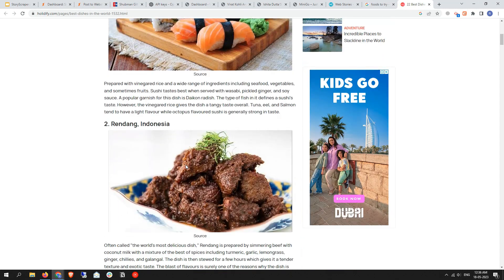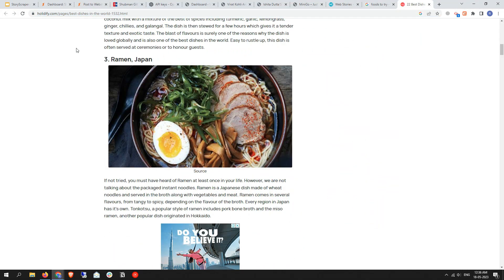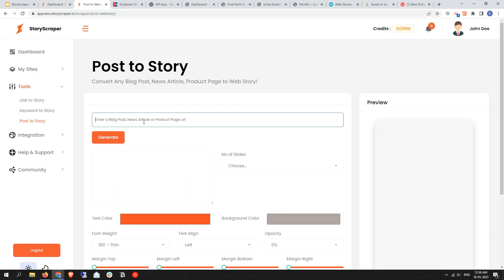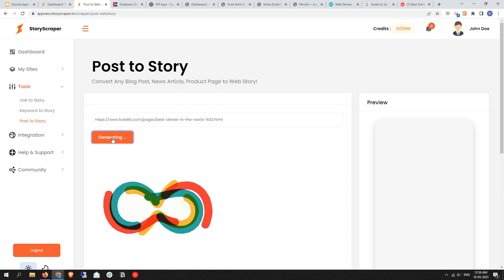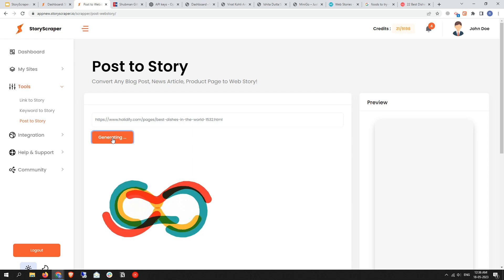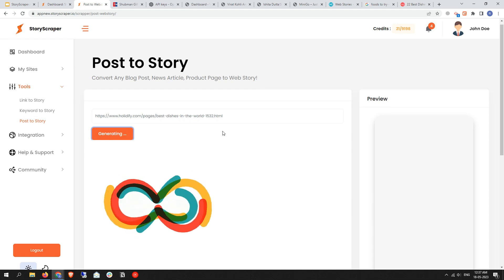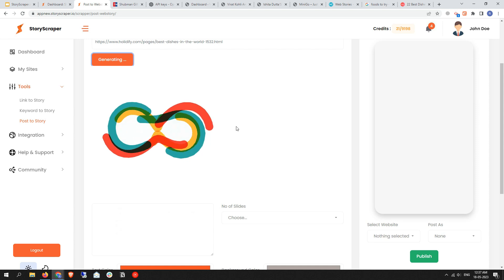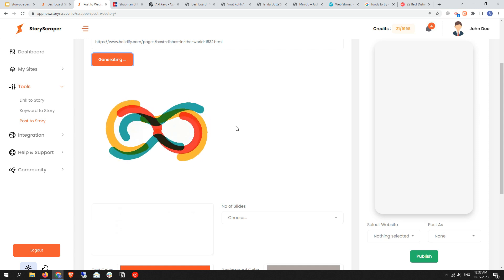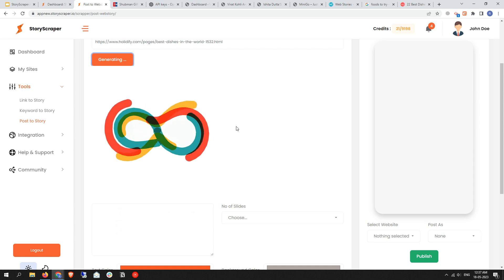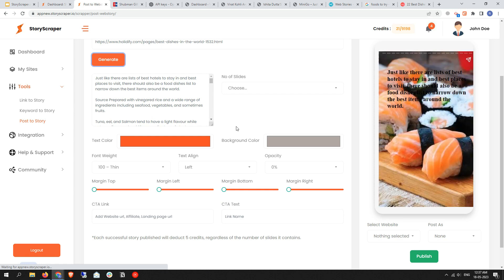Copy this link and go back to Post to Story and paste it here. Then click on generate. It will take a little bit of time to generate a summary so that you can edit it or view a summary. If you have ChatGPT integrated with the tool, it might take longer than usual. As you can see, it has created a summary.